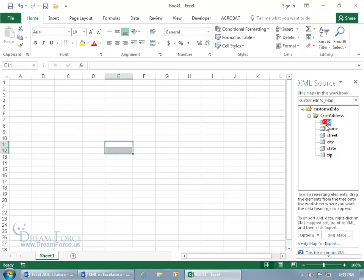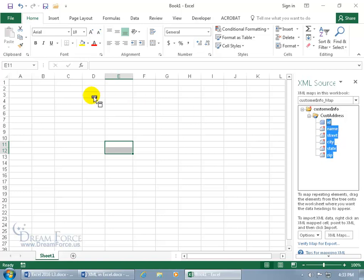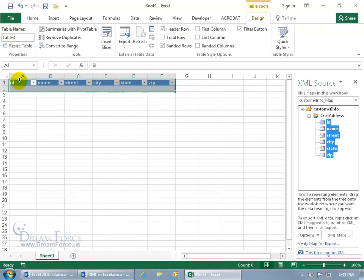And then instead, select the first field, hold down the control key, and select the additional fields. And then with them all selected, go ahead and click and drag the selection. You can put it wherever you want. I'm going to dump mine in the first cell, A1, and let go, and click off.